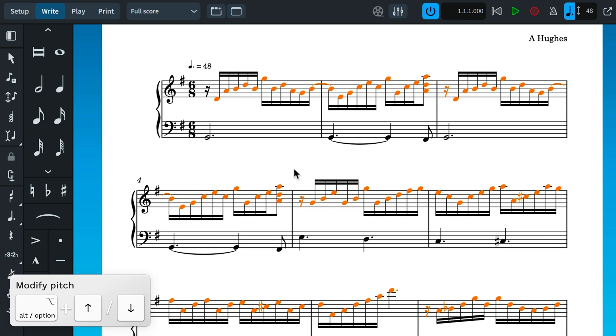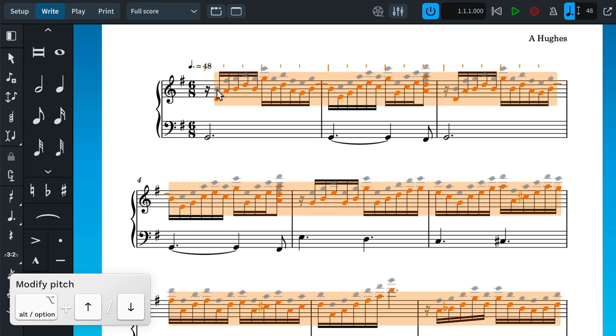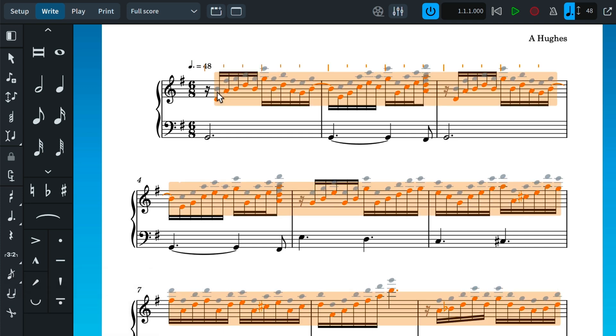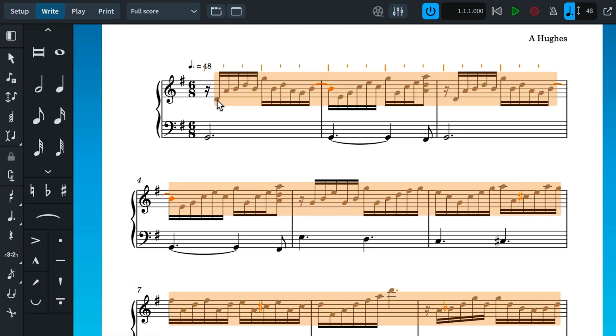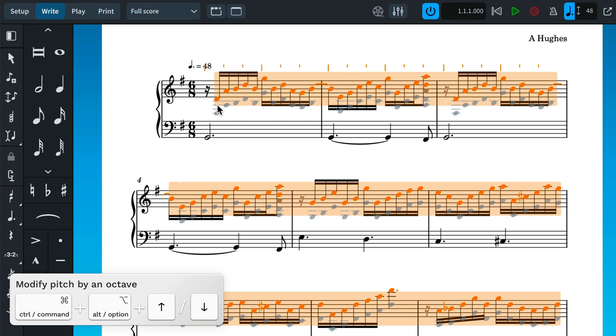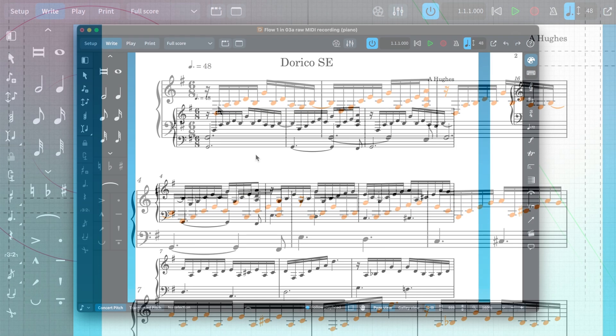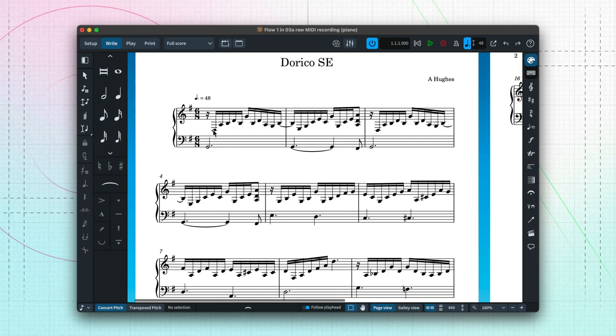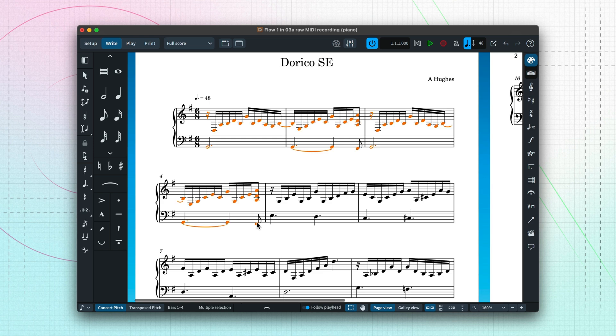With the music now selected, I can drag it to a new pitch, and if I hold down Control on Windows, that's Command on Mac, while I drag, it will move in octaves. Let's create an introduction by repeating these first four bars of music.